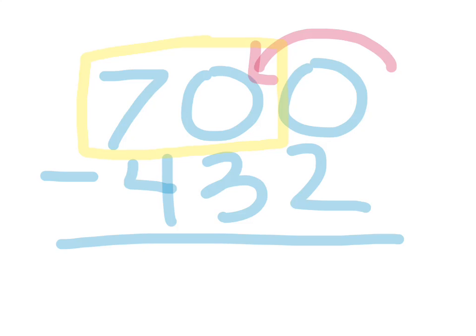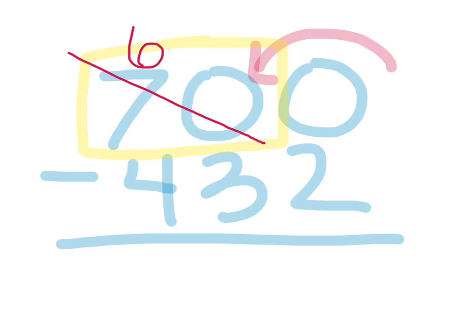If we have 70 tens, then we can borrow one set of tens from that number. That makes 70 into 69, and then that allows us to take that 10 from 69 and give it to our ones place, which makes the 10 that you see there.